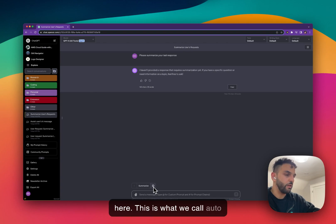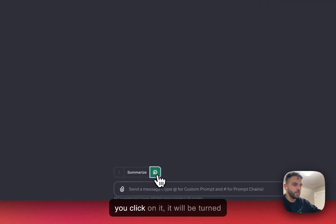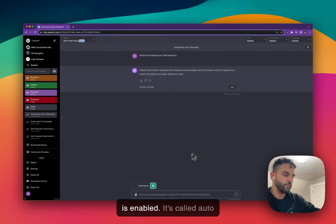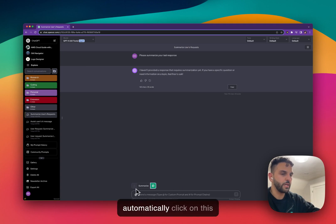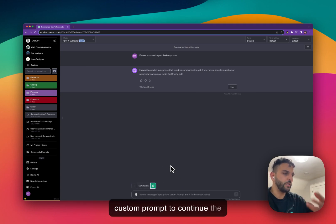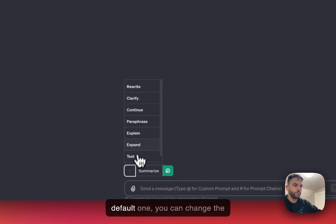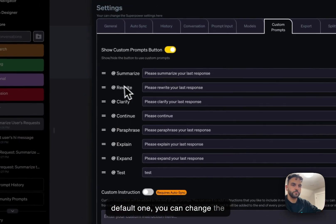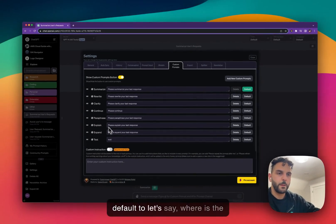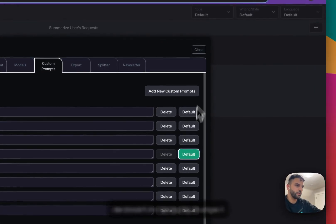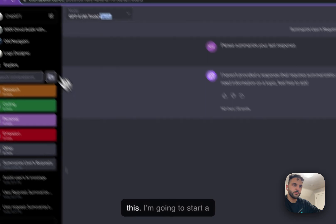There is another button called 'Auto Click' — or 'Auto Continue'. When you click it to turn it on, you'll see a message saying 'Auto Continue is enabled'. It will automatically click on the default custom prompt to continue the conversation.